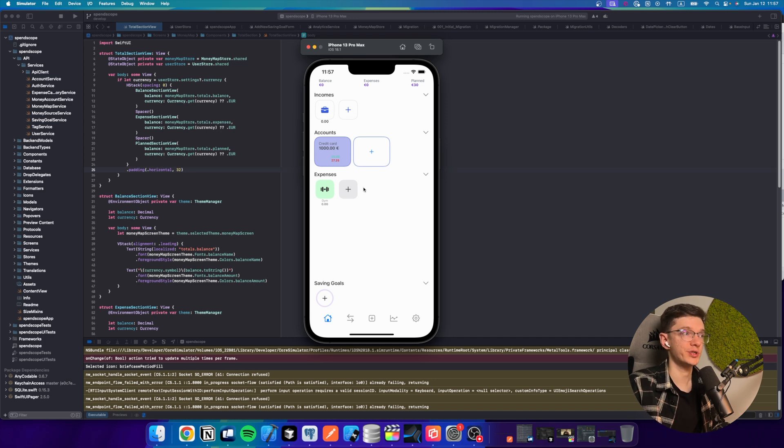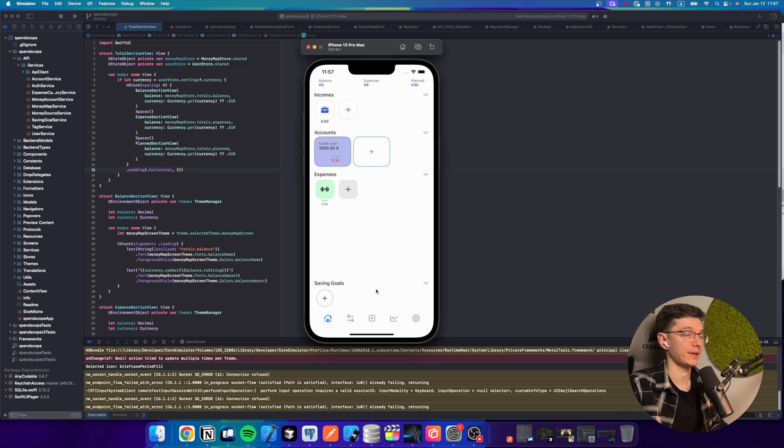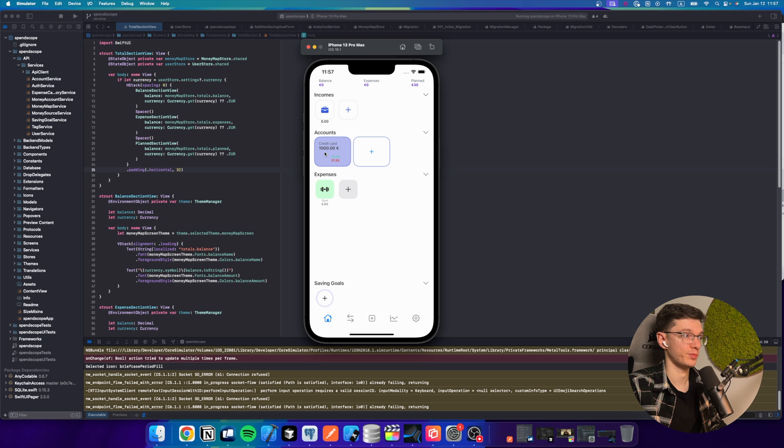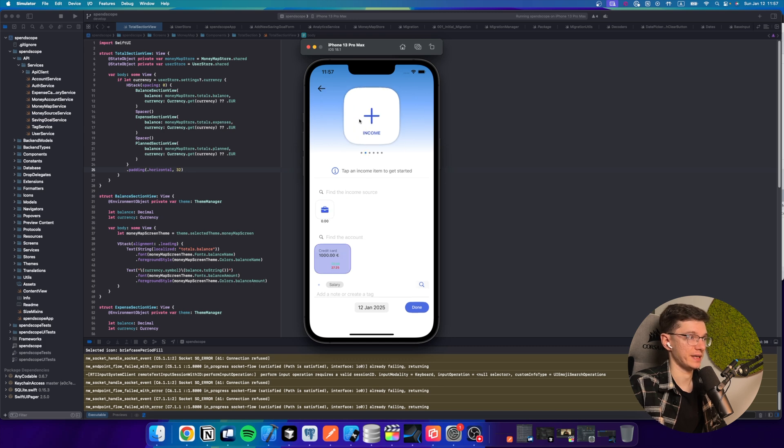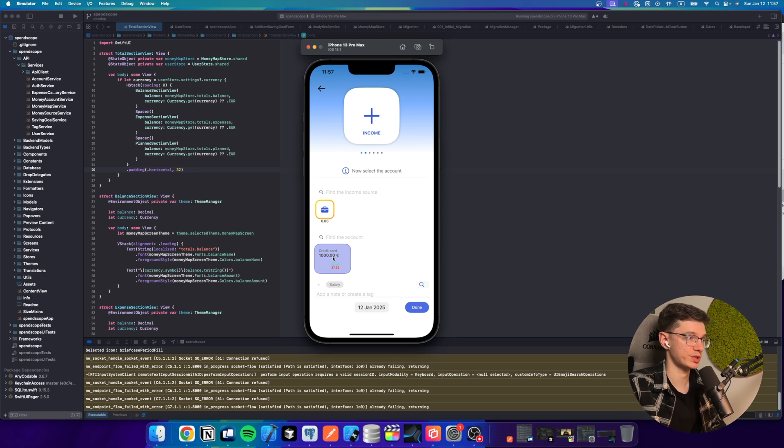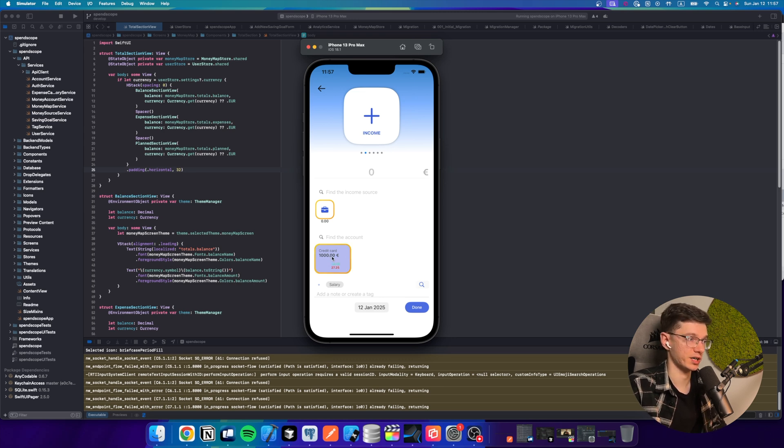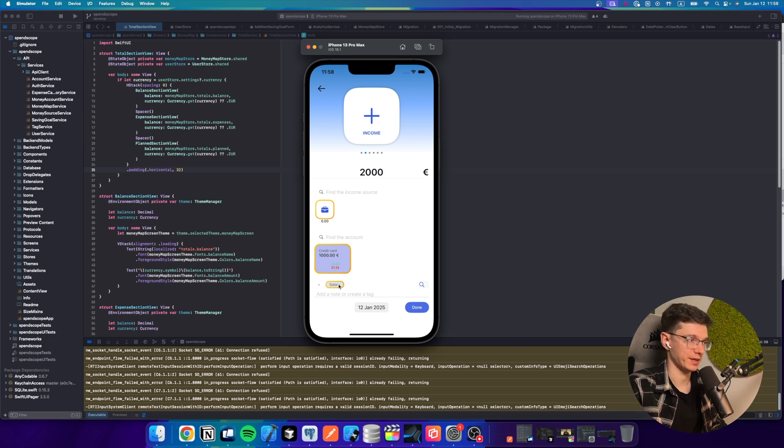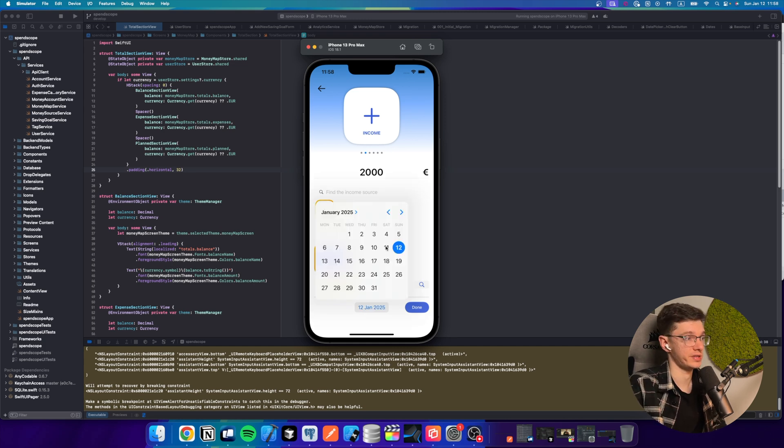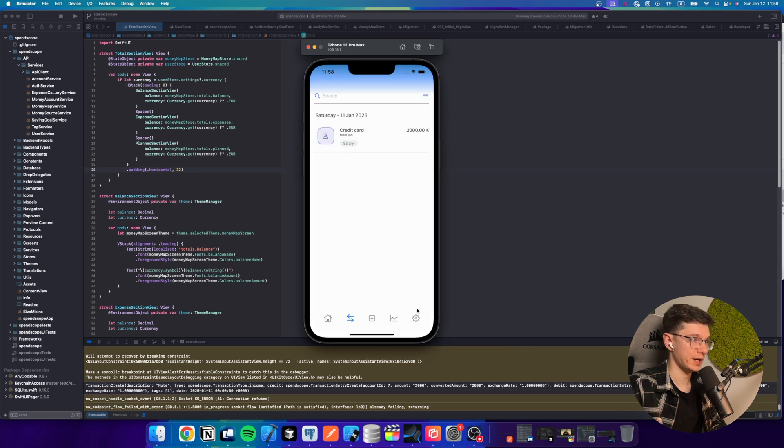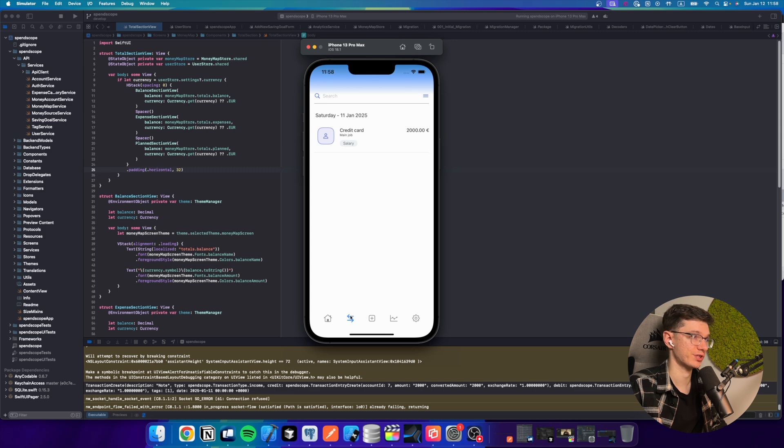So now let's track the actual operation. For example, yesterday I got my salary and I got 2000 euros to my credit card account. I need to open a transaction screen and select the income type. And here I should select the income source and the actual destination, which is our credit card. Then I need to type how much money, it's 2000 euros. I can add some tag here, some note. I can select the date, which is yesterday. I press done.